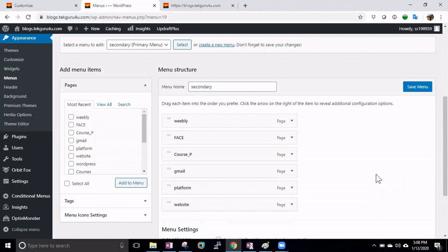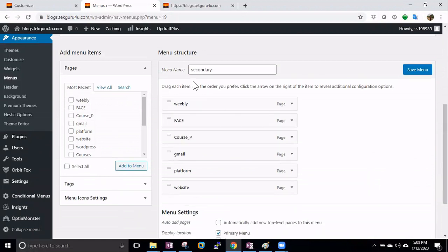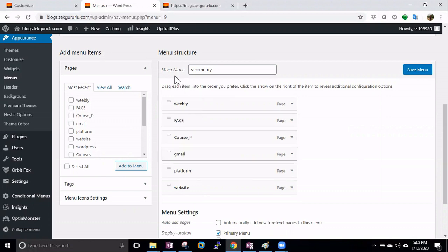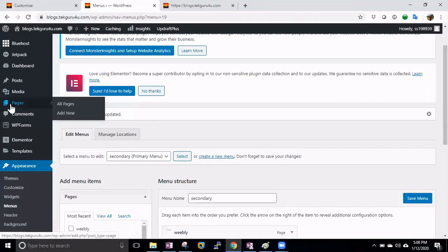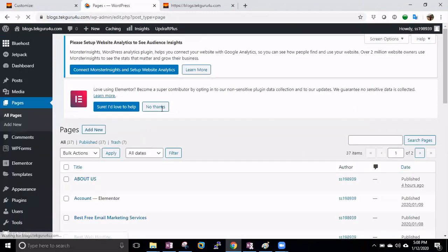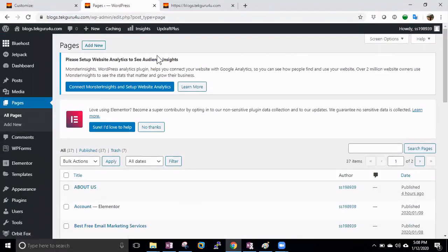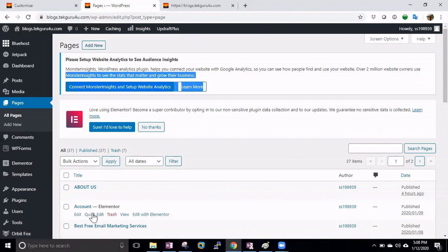These items are pages, as you can see indicated here. These pages are currently blank. If you want to create new pages, you can go to the Pages section — All Pages — and click Add New to create a new page. You can also edit existing pages or create new ones from there.